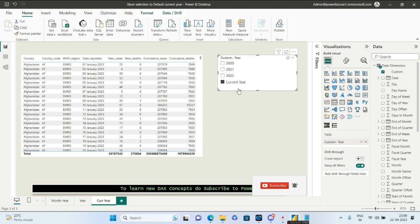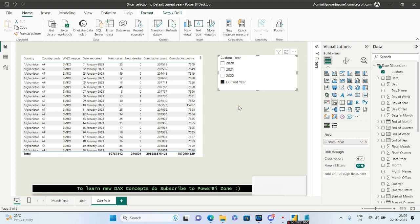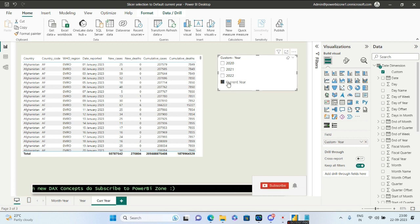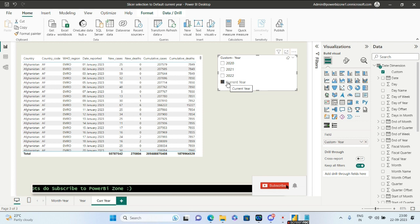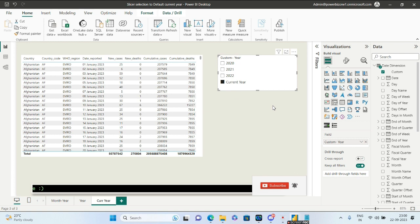For 2024, when we move to the next year, the value of 2023 will remain constant, and 2024 will get highlighted as the 'Current Year'.